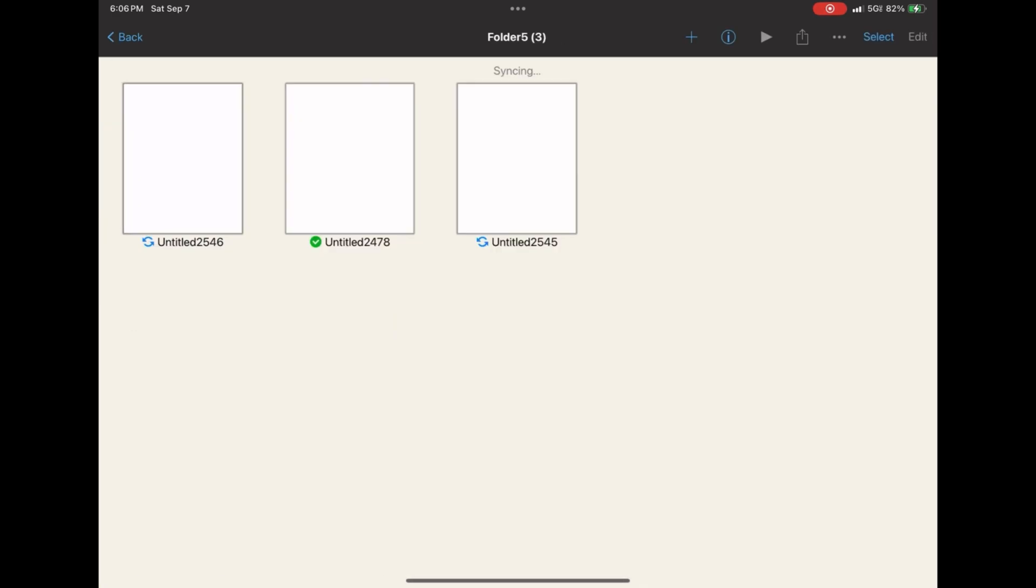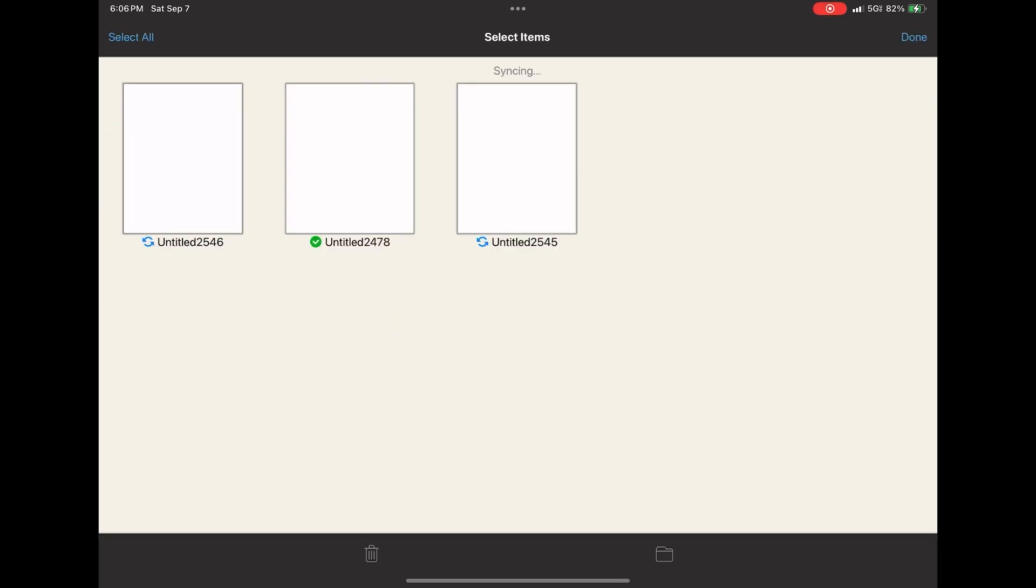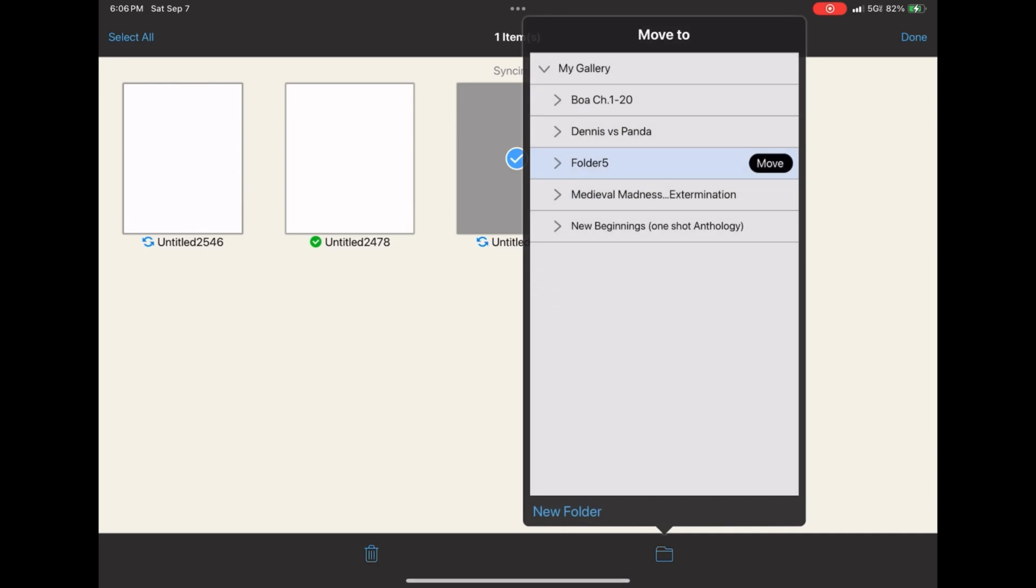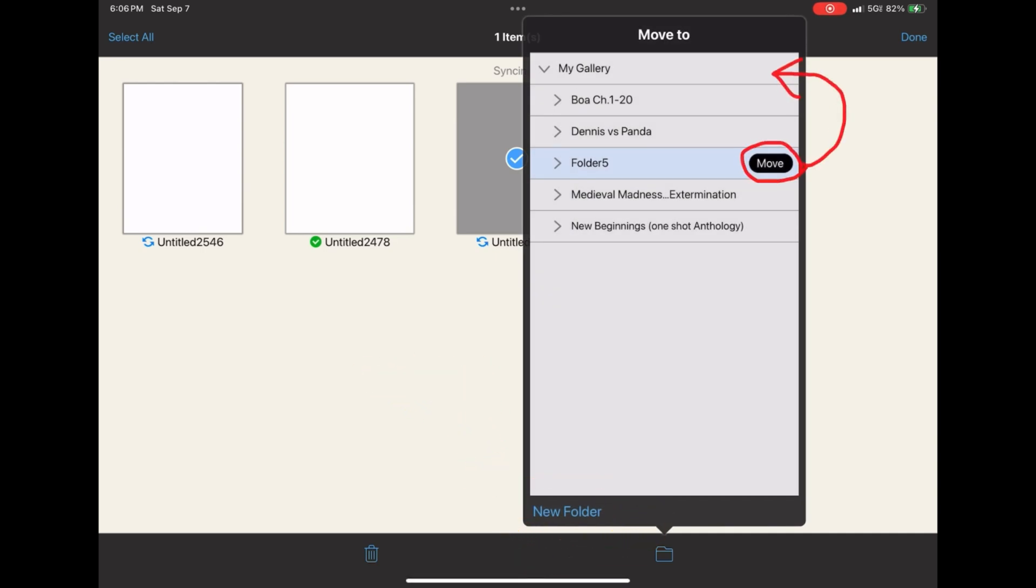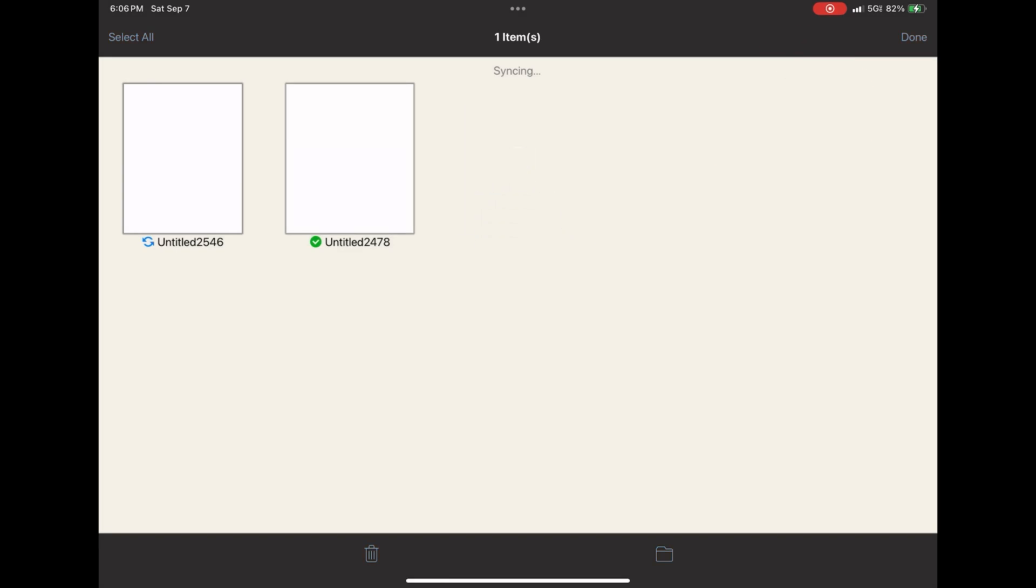and you can press move. And it'll move that canvas, that illustration, animation, whatever, into that folder. You can also add a folder from this window. And, let's say, I put something in the wrong folder. I don't want it there anymore.